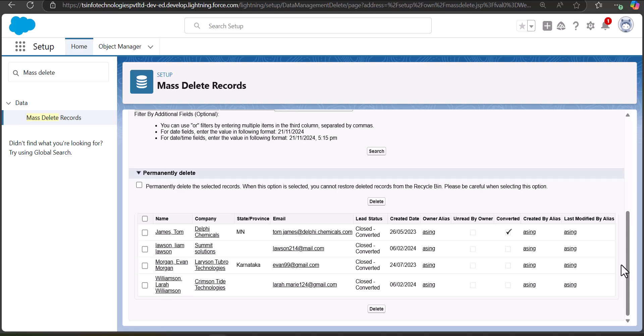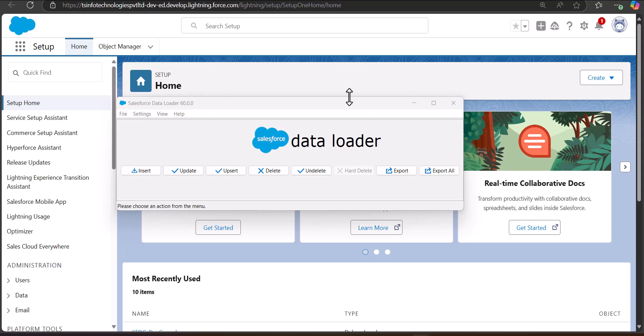Now we will see the process of deleting records in bulk using the Salesforce Data Loader tool. The Data Loader has different buttons for different data operations: insert, update, upsert, delete, undelete, export, and export all. To mass delete records we need to create a CSV file containing the IDs of the records. To get those IDs we will first run an export operation.